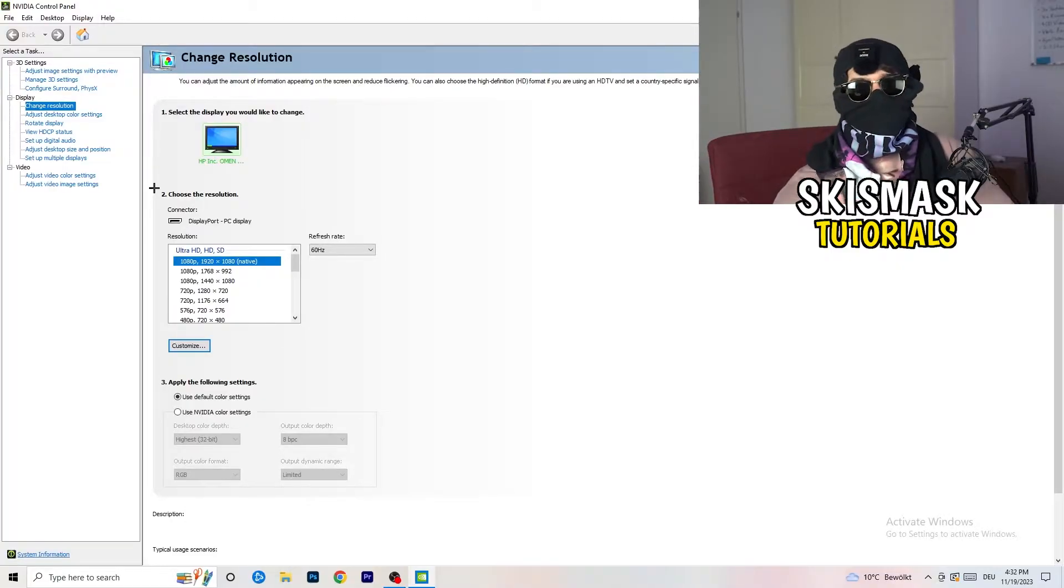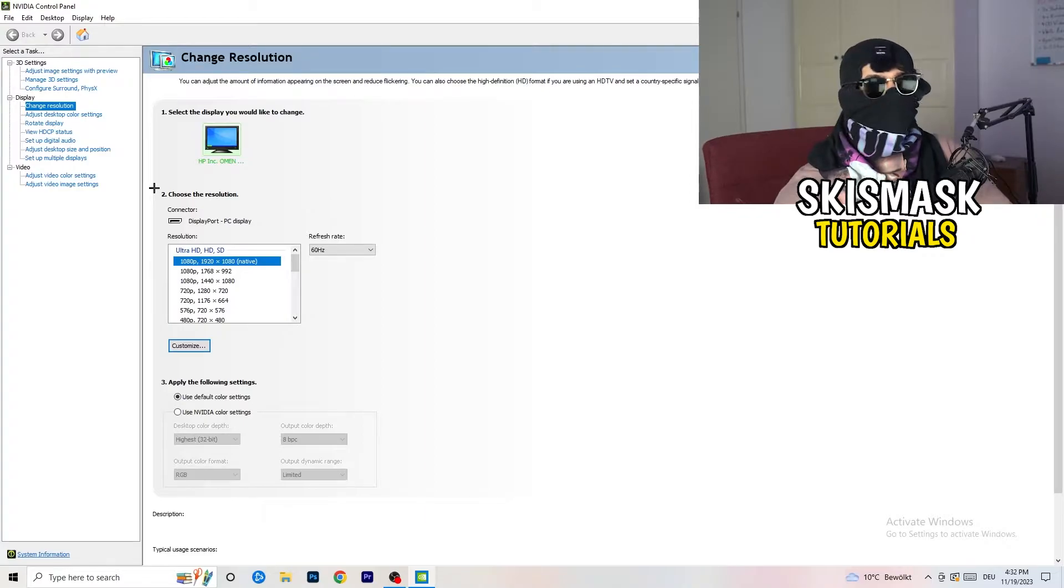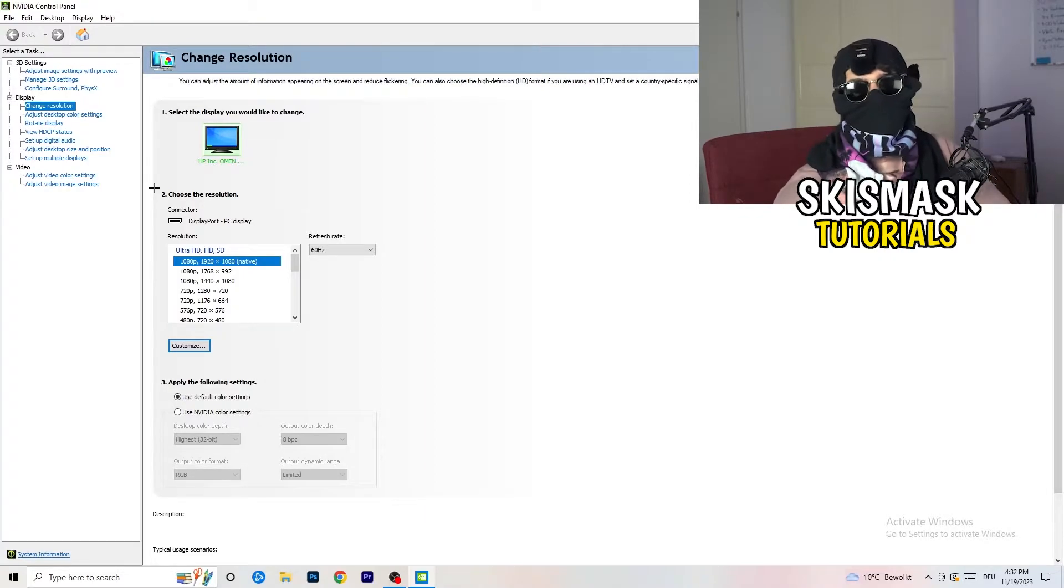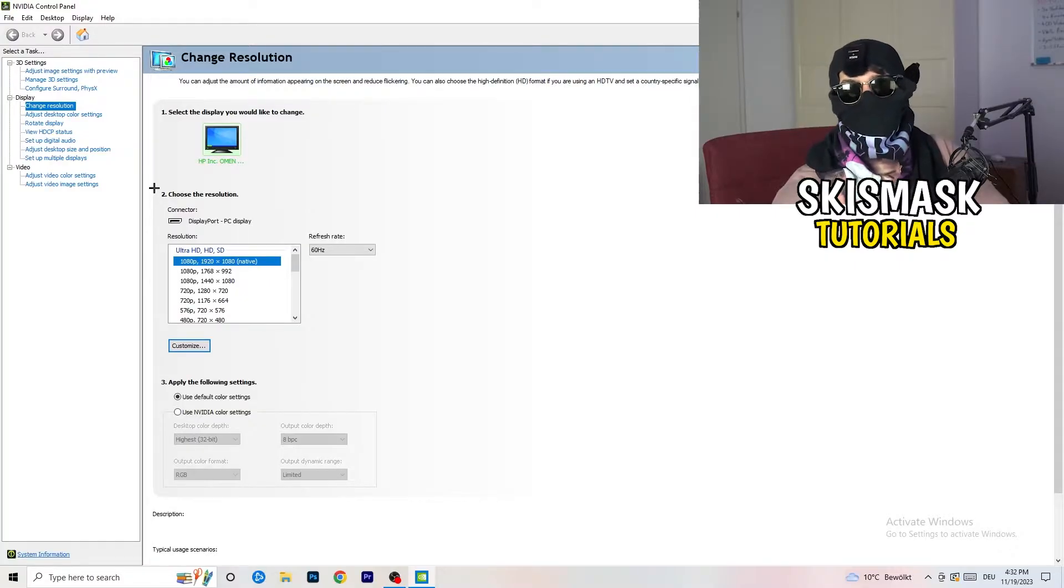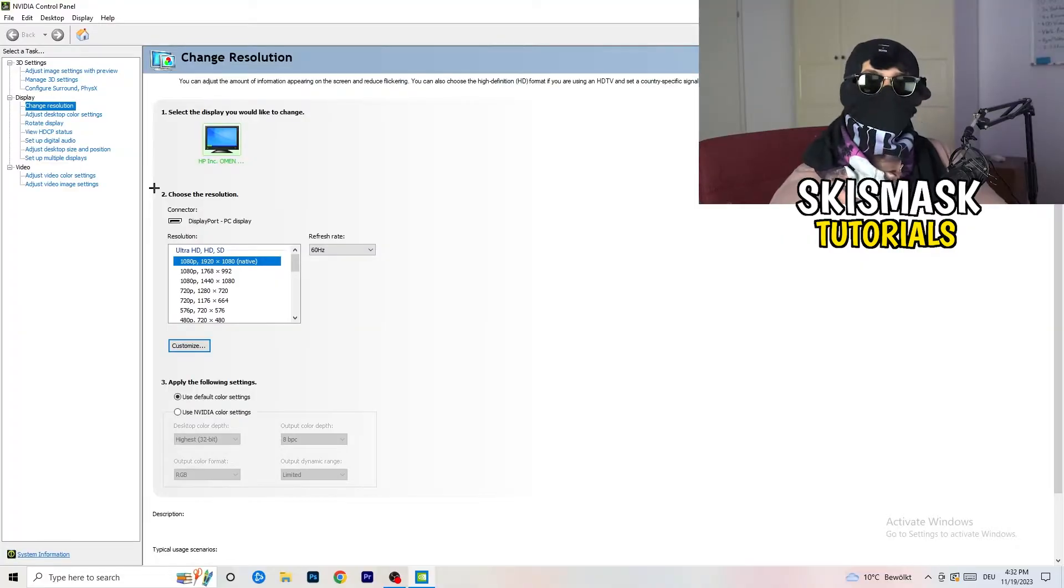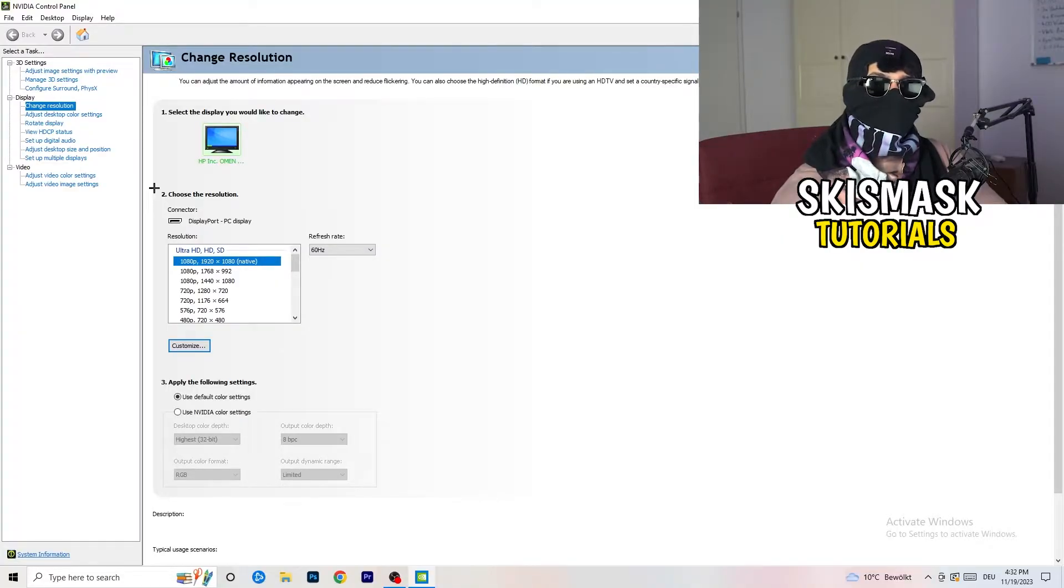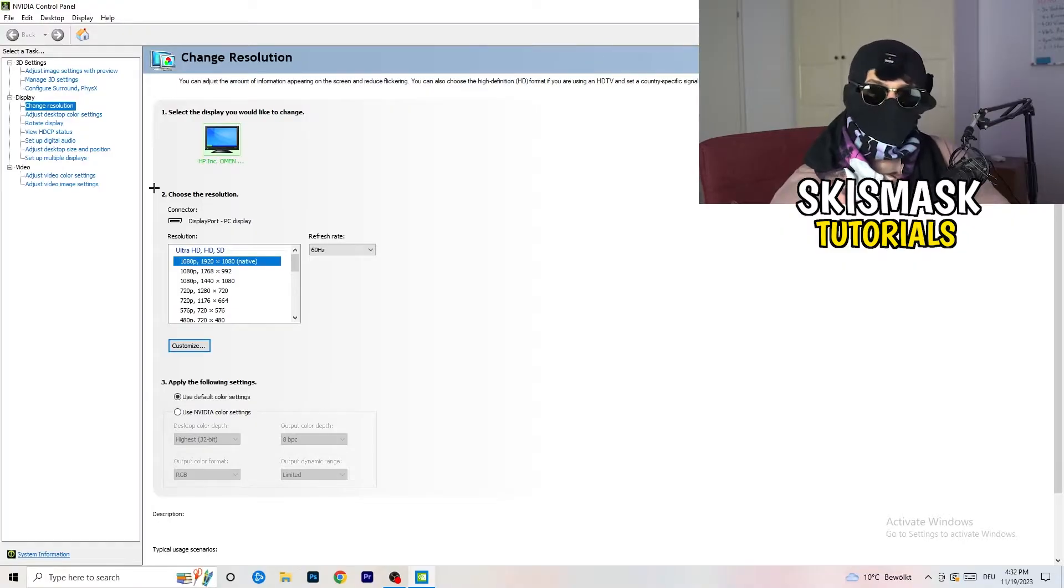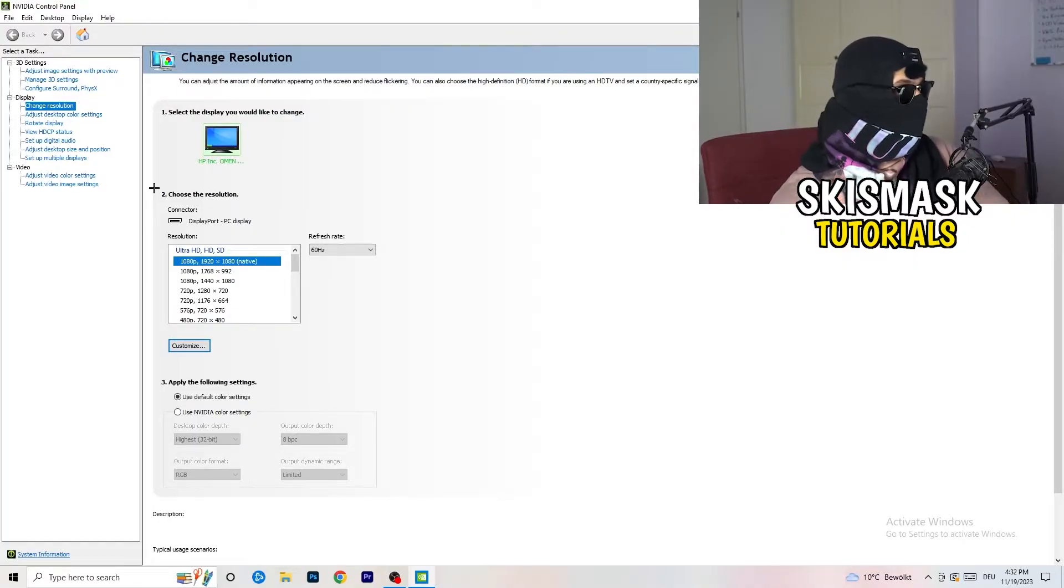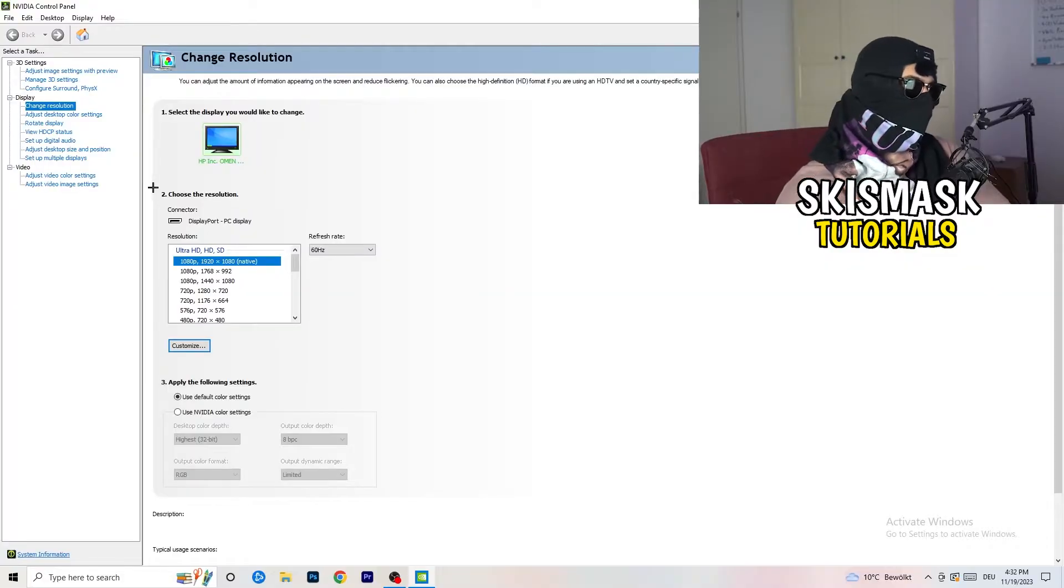but perhaps it could happen that you checked for something else. So if you have in-game like 1440 by 1080, something stretched or something like that, you need to apply this also to your display because this will cause a lot of black screening.